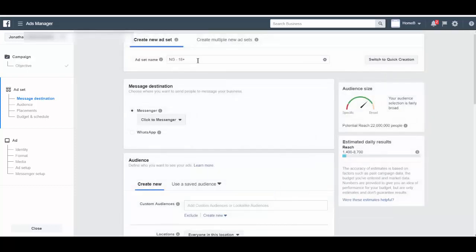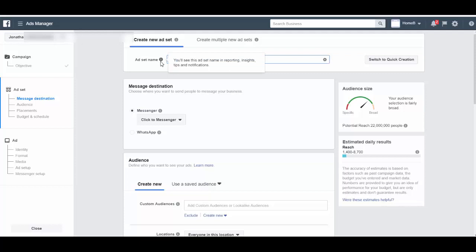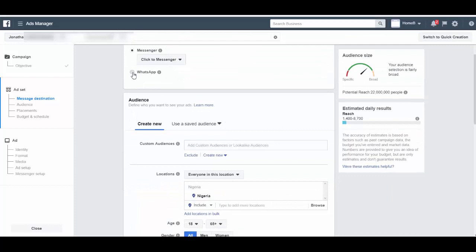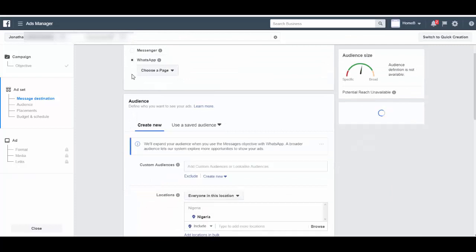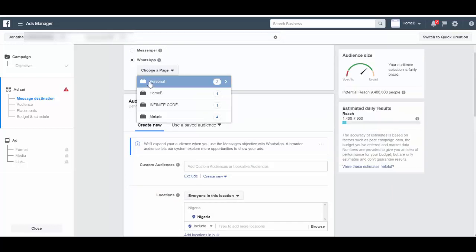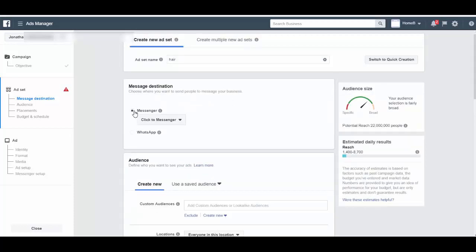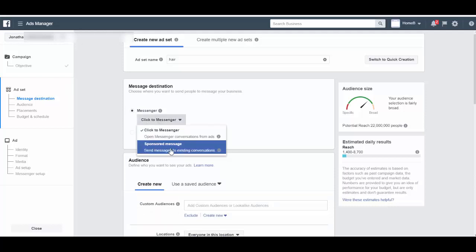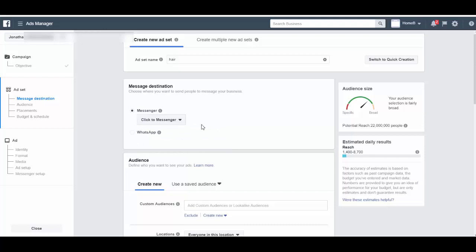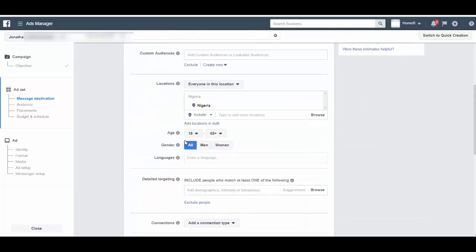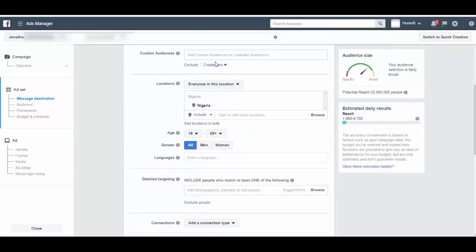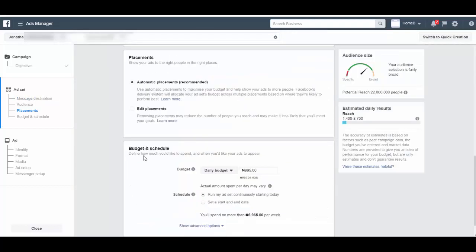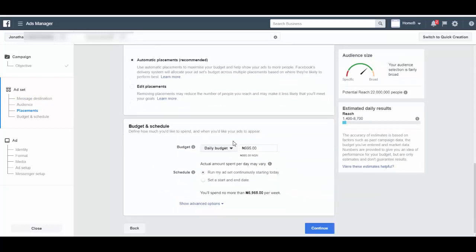Alright, so here you can change your ad set name to whatever you want. And then you see right here, Messenger. You can say WhatsApp of course, and then they're going to ask you to choose. Let's just stick to Messenger for now, so they are clicking to Messenger. Alright, so you choose all of your targeting and all that. You can leave automatic placement or edit and choose ad placements, and then click on continue.